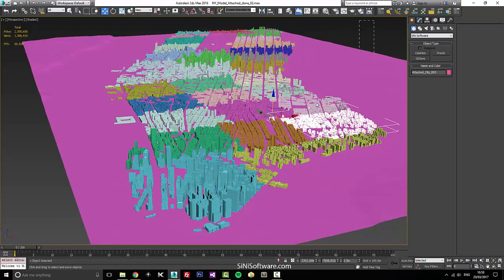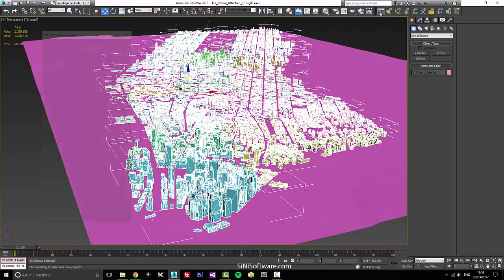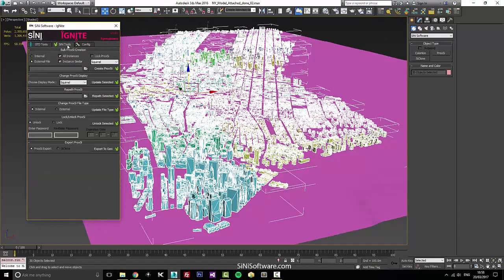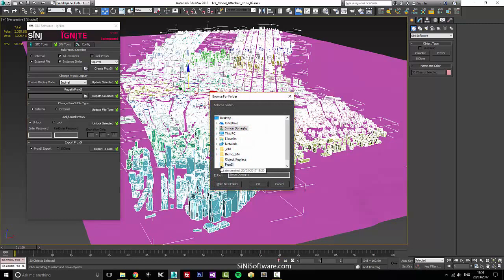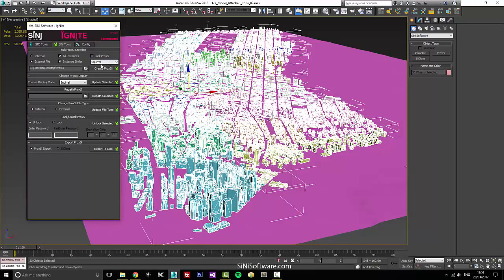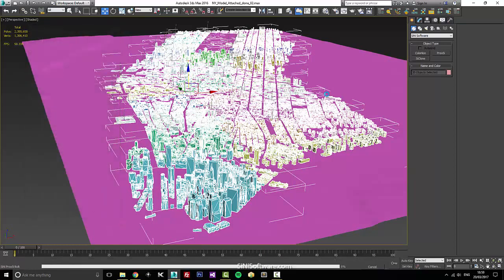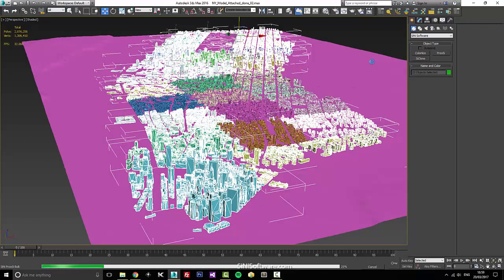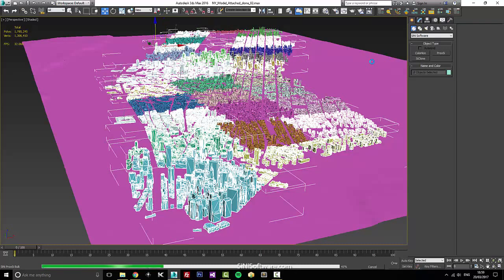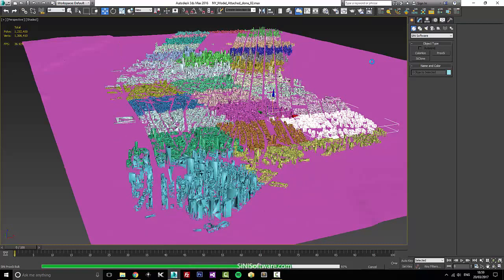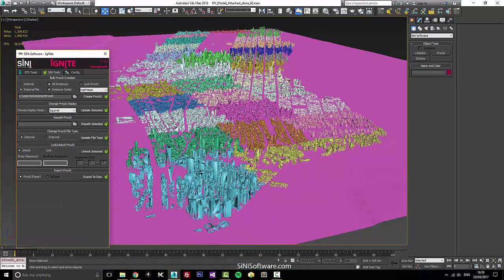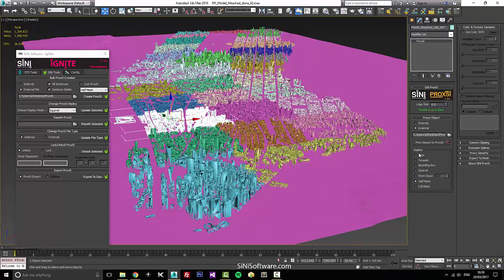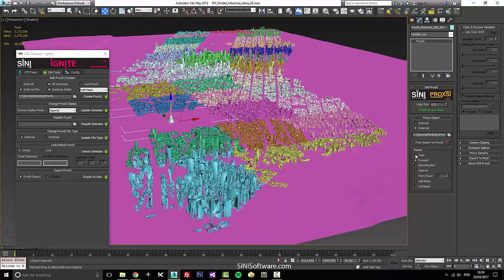The last thing I want to do is throw these into proxies. So I'm gonna open up Ignite, jump to our panel, and I want these as external proxies. We'll put these in the proxy folder, display them as half mesh, and go through and create proxies. As you can see it rattles through this pretty quickly — it's not a long process. They're now showing as half mesh so it should be a lot lighter.